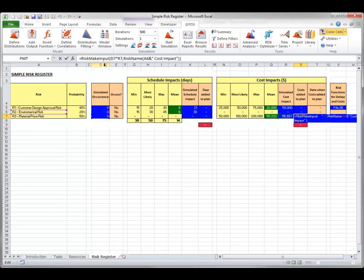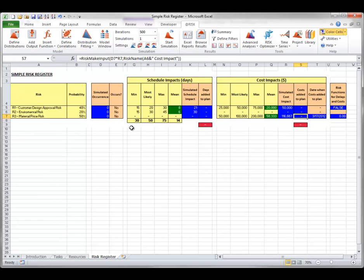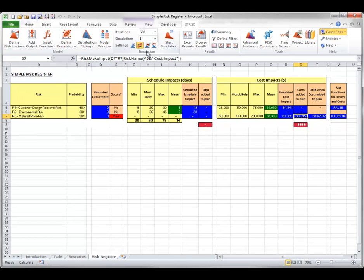The linking of a risk register to a schedule is best shown during a simulation. First, you can toggle the At-Risk dice button to random, then press the F9 recalculation key a few times as you watch the register. You will notice that the Occurs cells turn red when a risk occurs — the red is caused by conditional formatting. When a risk occurs, values are then shown in the register for the schedule and cost impacts, sampled from the At-Risk distributions in the register formulas.